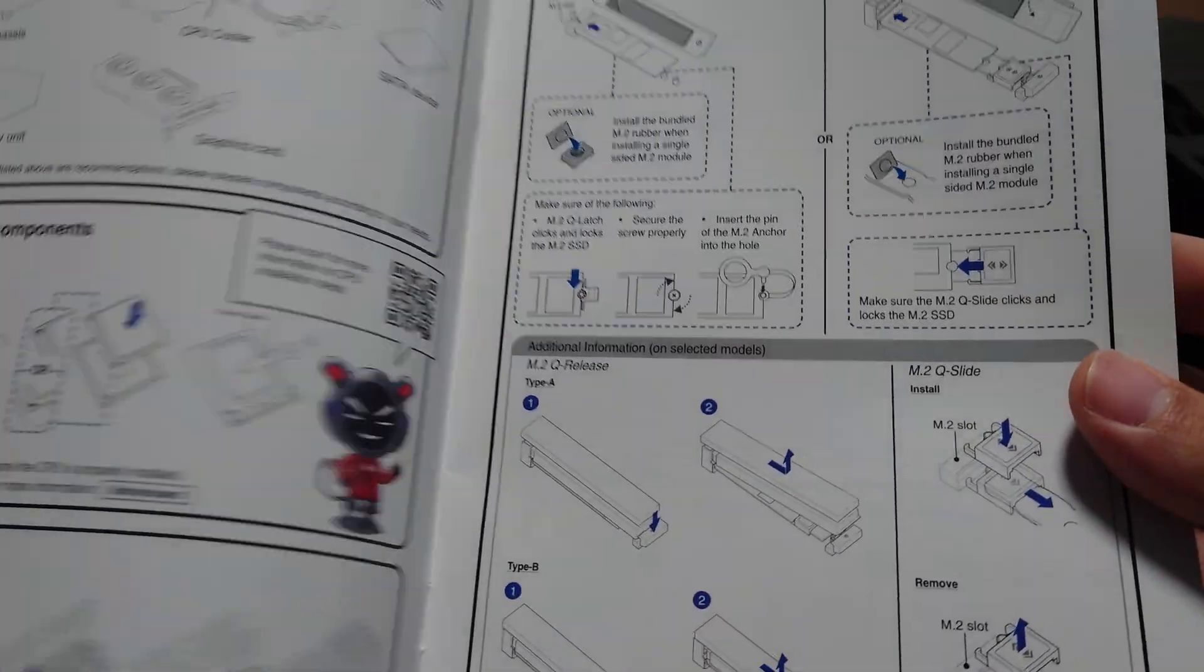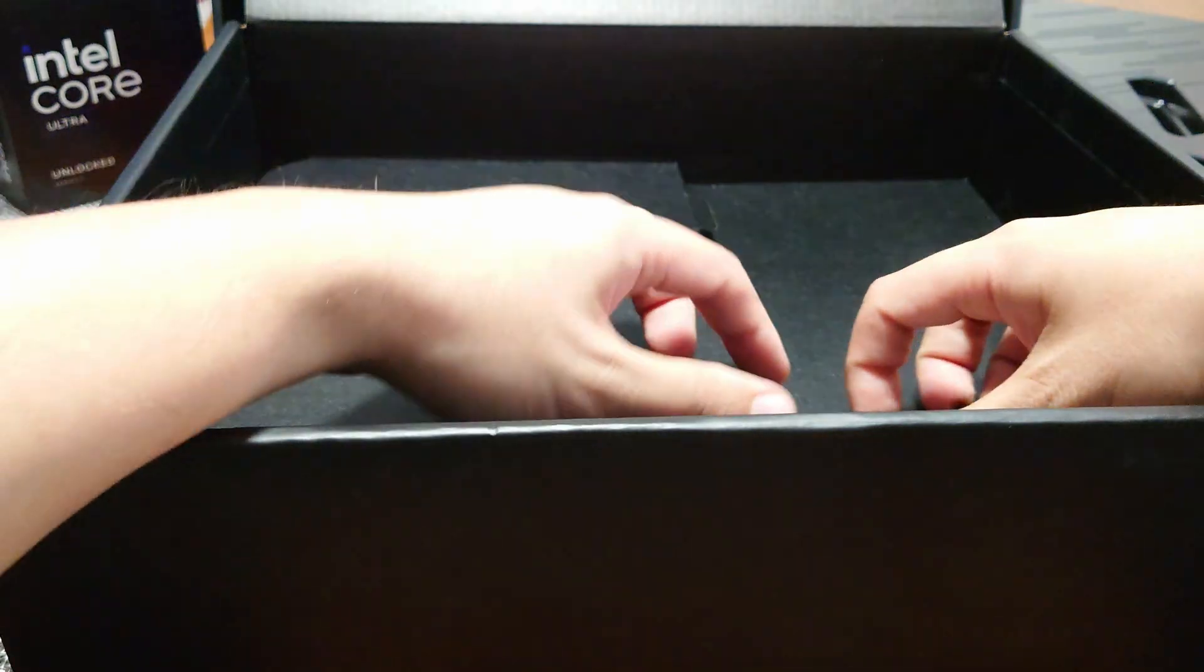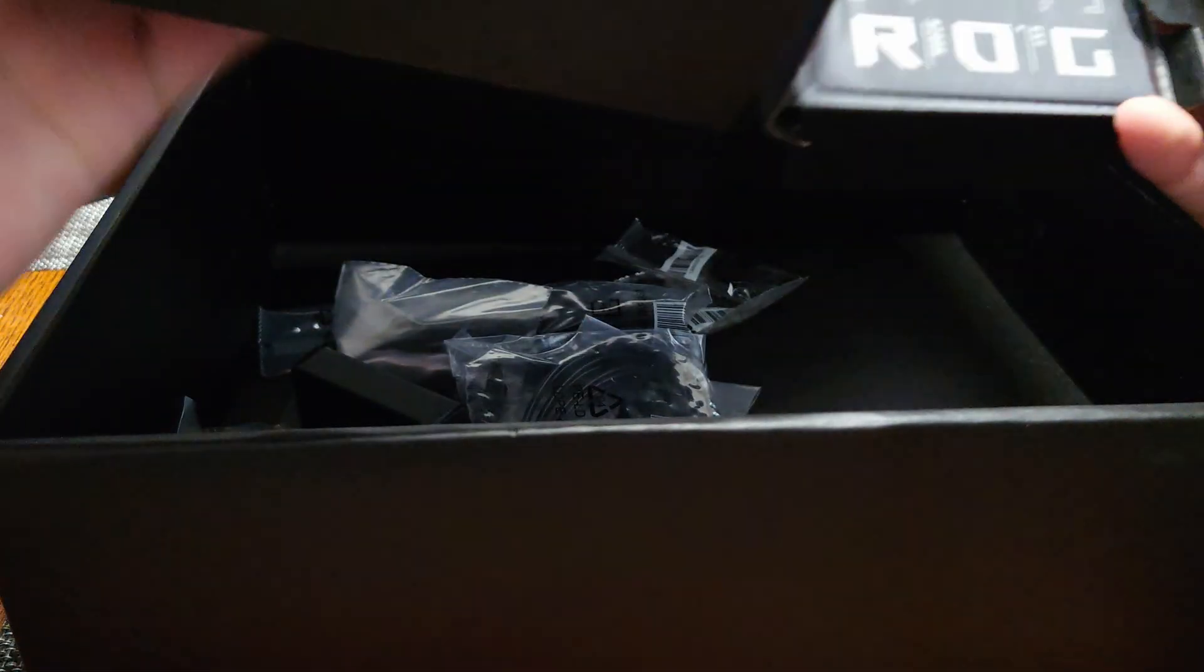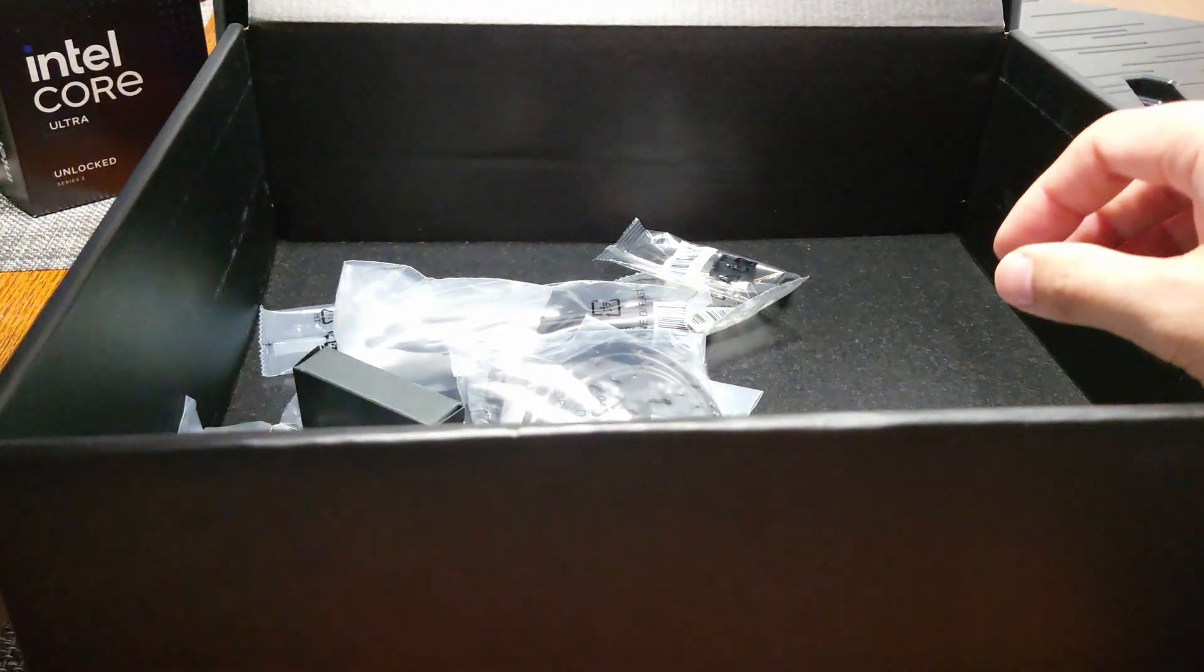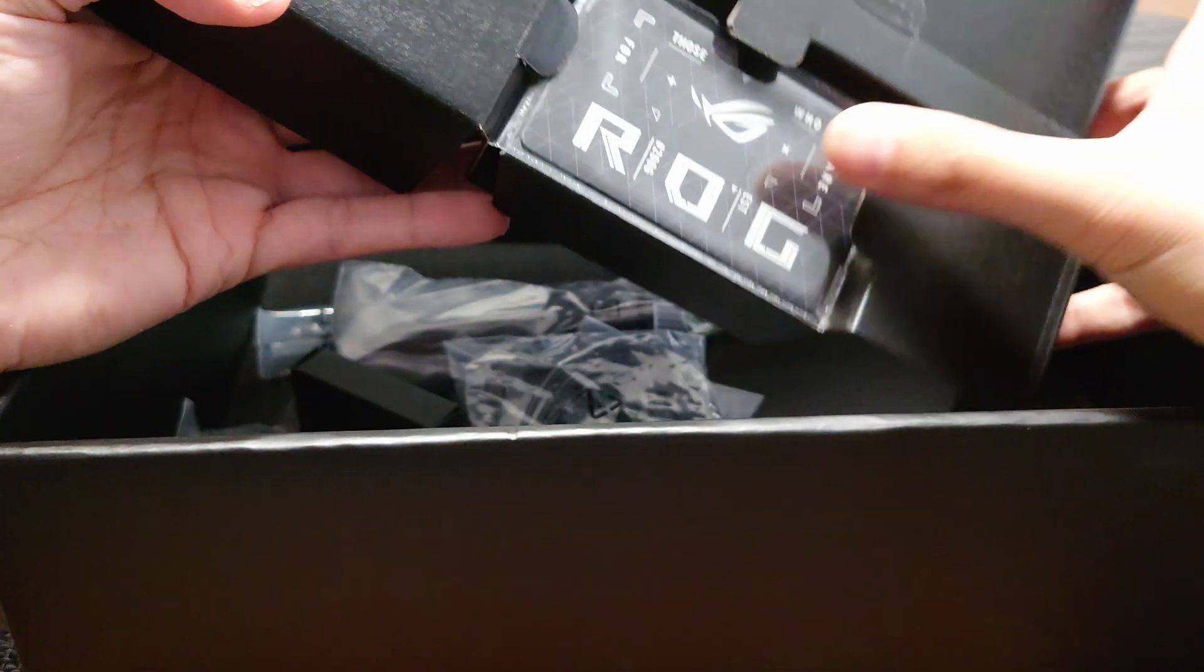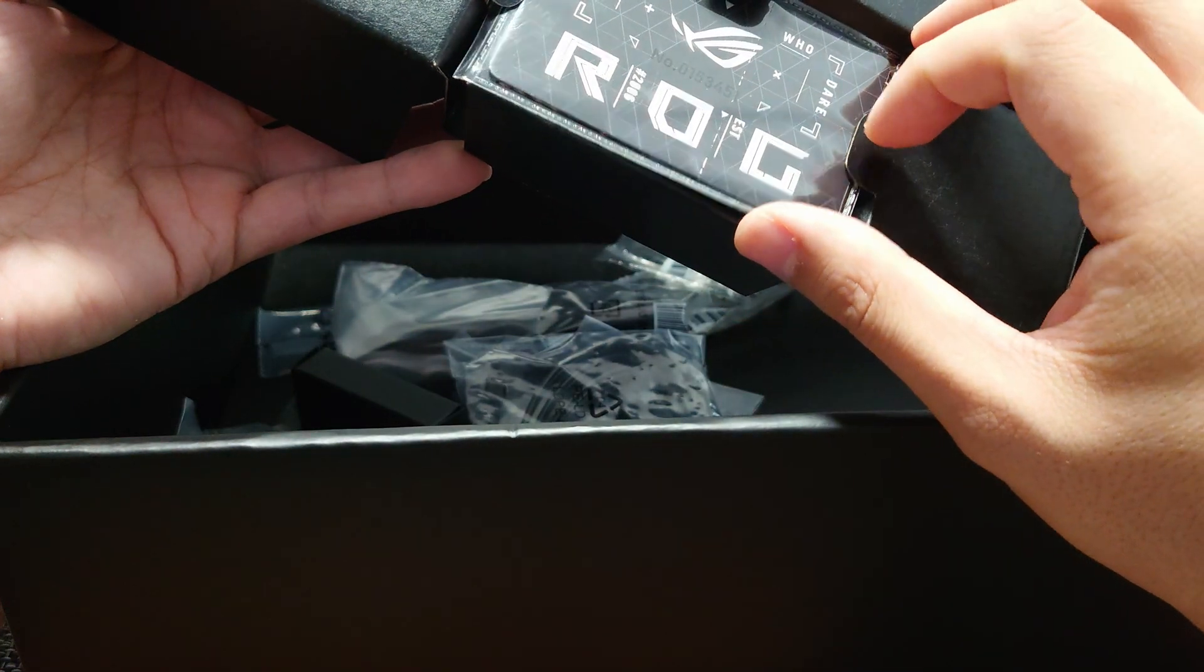Could be useful for people who are not that familiar with building a PC, although I don't think this would be a good starter motherboard—it's very expensive. So there's a 'For Those Who Dare' card in there.